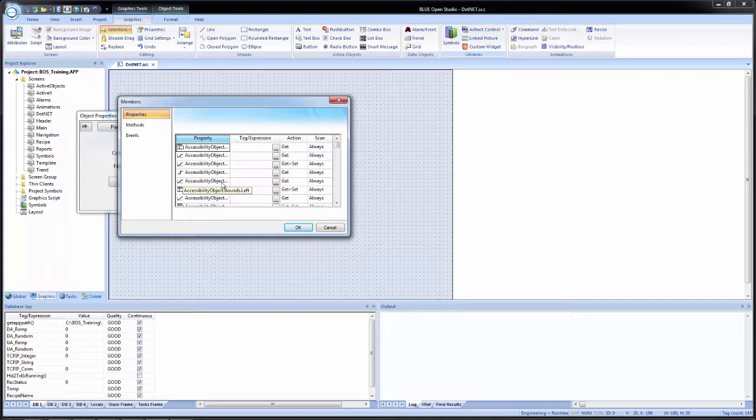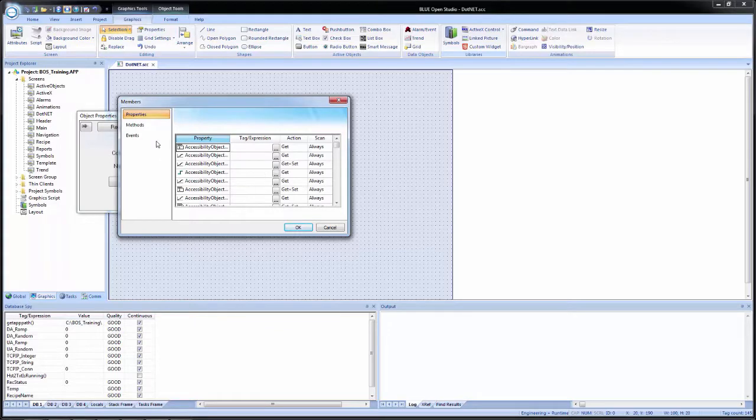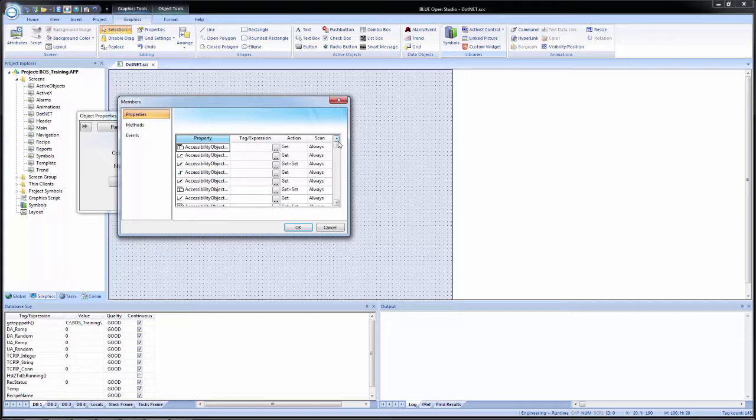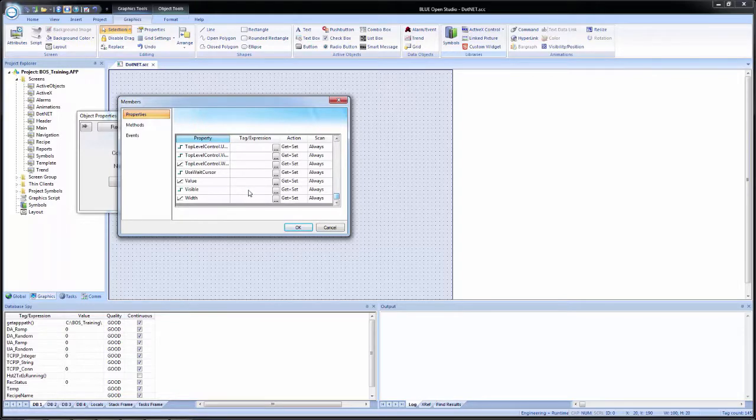And the members window is very similar to what we saw with ActiveX. We have our properties, methods, and events categories. And each one is set the same as the ActiveX with the same columns for each one. And to get this progress bar to work, we only have to configure one property. And that is the value property. If I scroll down to the bottom, I see value.